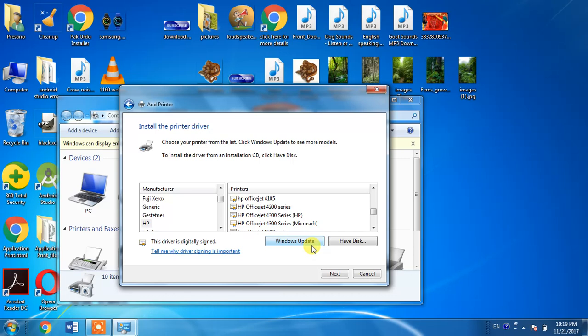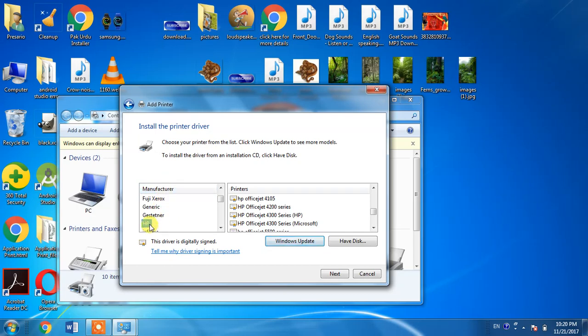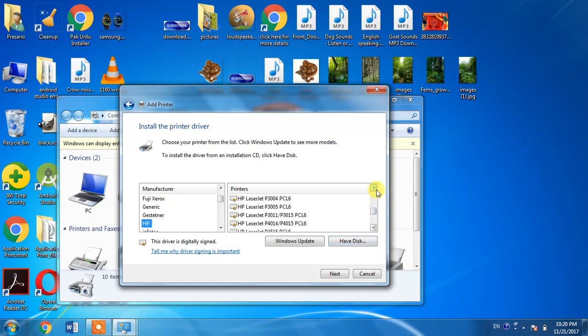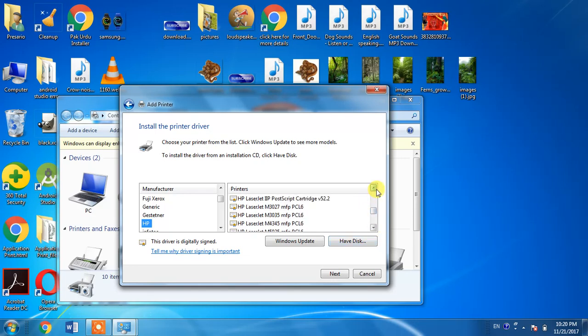As I have already updated my list, I do not need to click Windows Update button. What I need to do is select HP, which is the manufacturing company, and then I will search for HP LaserJet 1300.